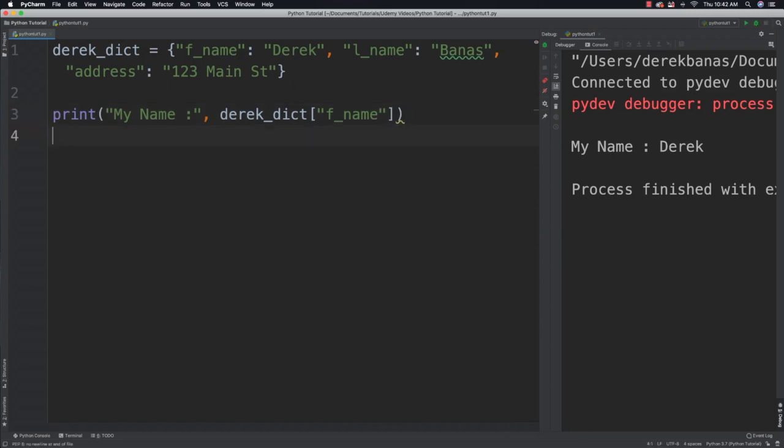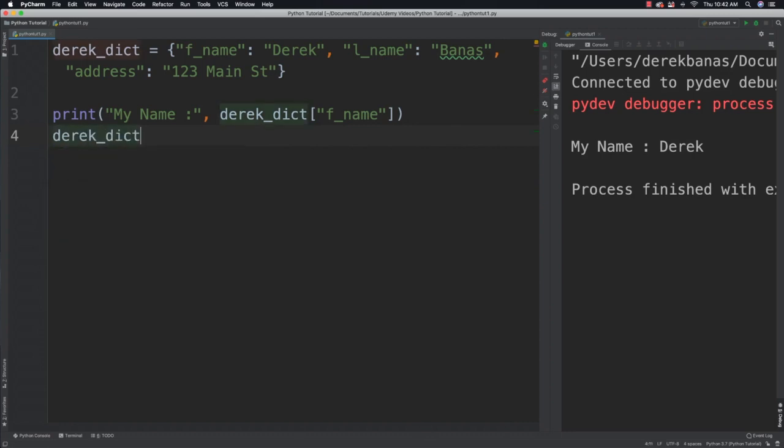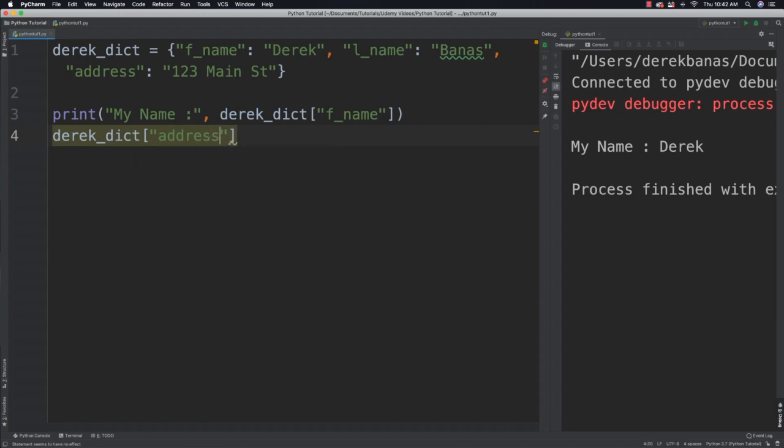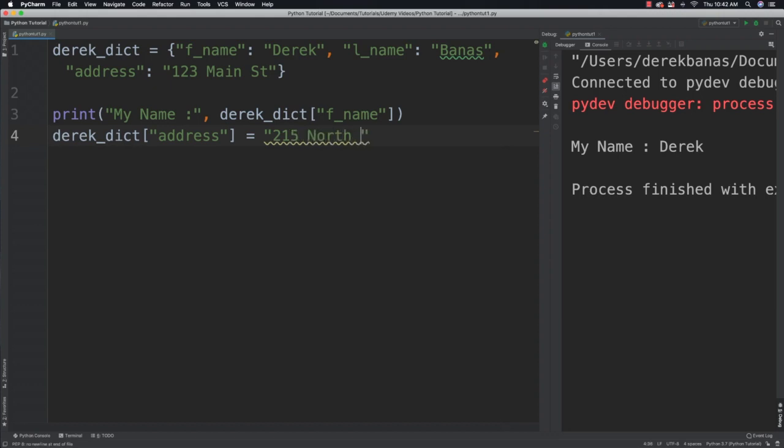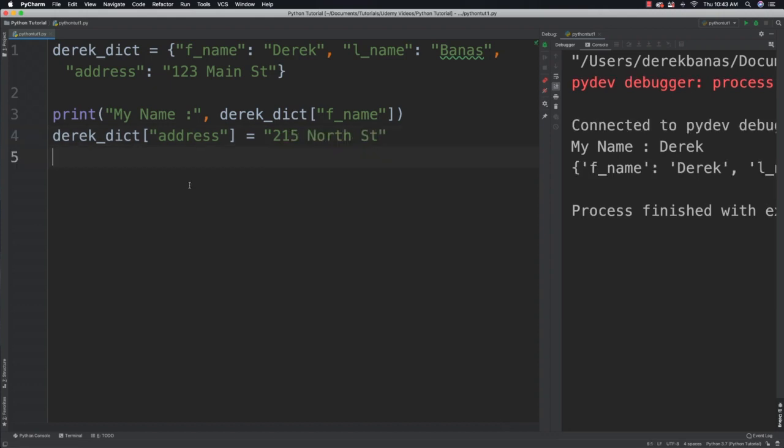You're also going to be able to change dictionary values, so they're not permanent. Just by referencing whatever the key is that you would like to change. Let's change it to something like 215 North Street.